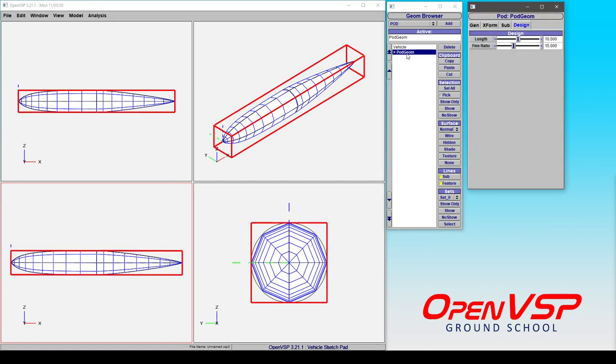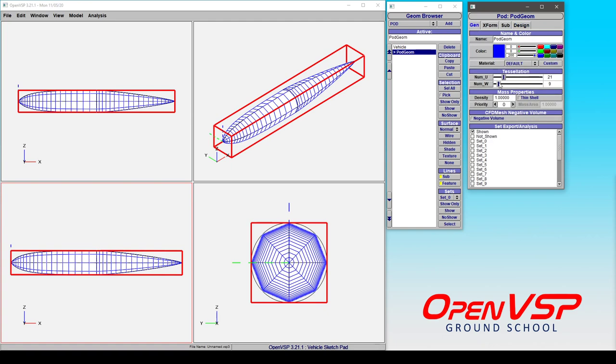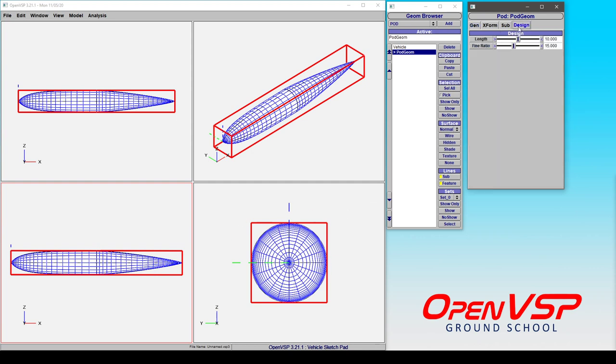But by default, let's take a look at what the pod has. We've got length and fineness ratio. Now before we get started, let's give it a bit more tessellation in U and some more in W, so that it's a bit smoother.